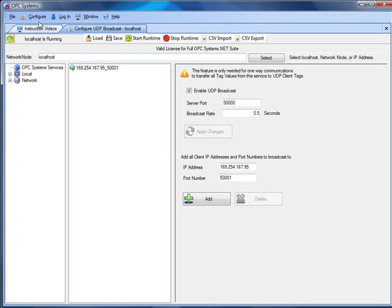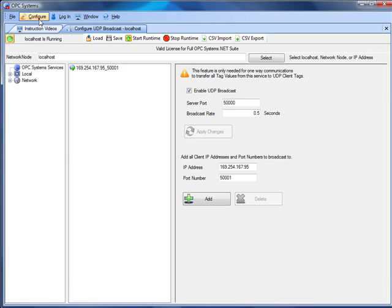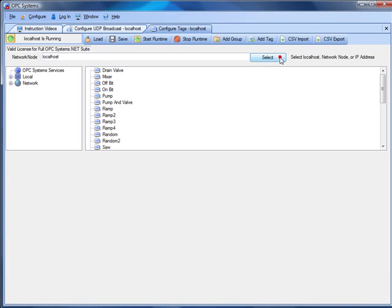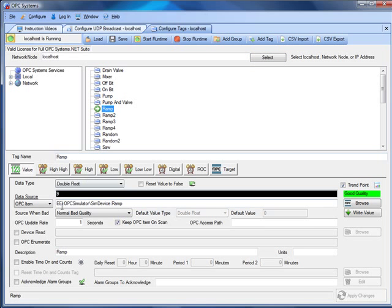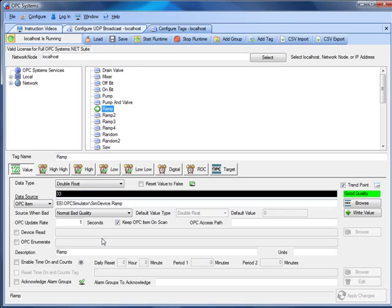The service is broadcasting all of the values from each of the tags found under Configure Tags. For example, the ramp signal — its value is currently defined to an OPC server, so whatever the current value is will be broadcast out at the rate specified in the broadcast rate. It is only the value parameters that will be broadcast out. Other parameters such as time on, counts, alarm limits, and status will not be broadcast — only the value parameter of each tag.